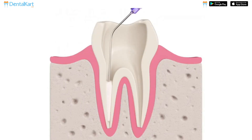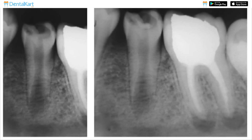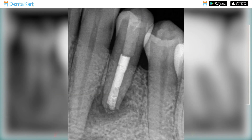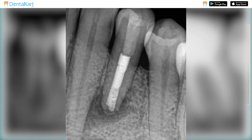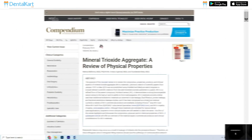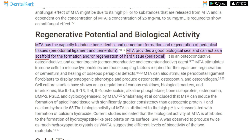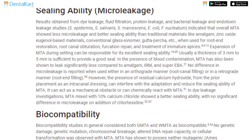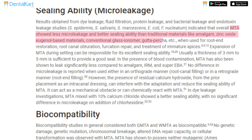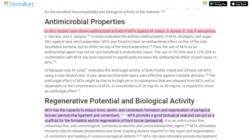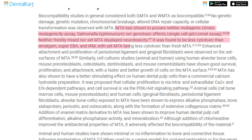Hard tissue formation can be induced after applying this substance as an apical obturation material. Due to the presence of bismuth oxide, it is radiopaque, making it easy to visualize on radiographs. It has the capacity to induce bone, dentine, and cementum formation and regeneration of periapical tissues. As MTA expands after setting, it has good marginal sealing properties. It is antibacterial, antifungal, and biocompatible in nature.